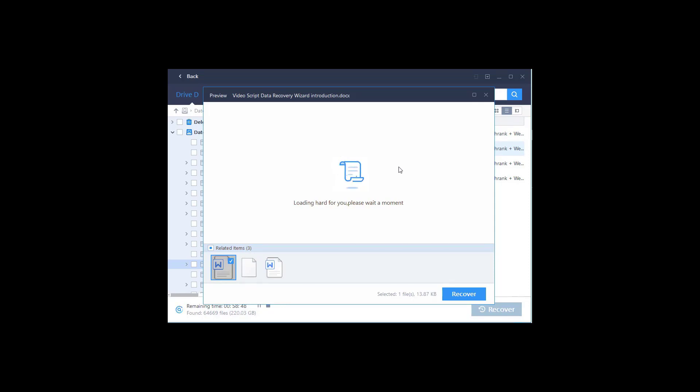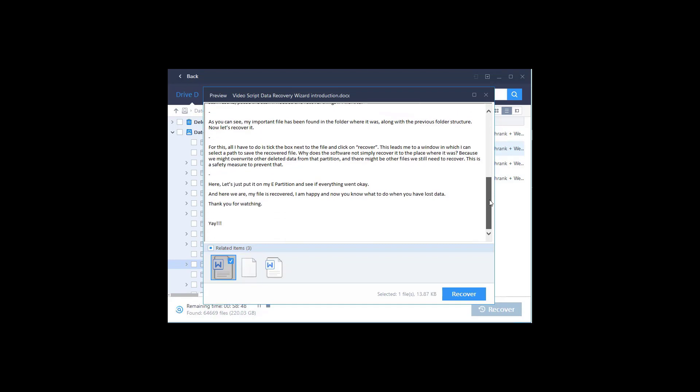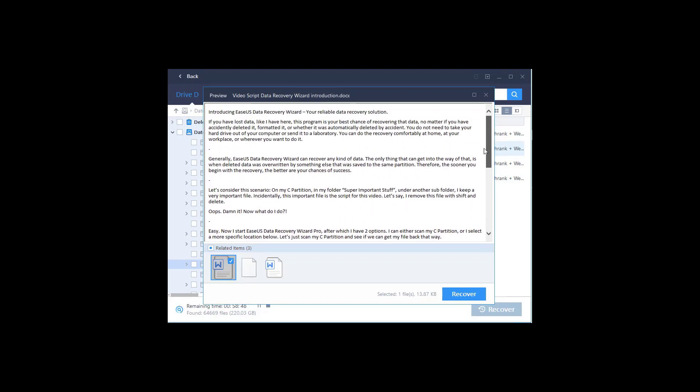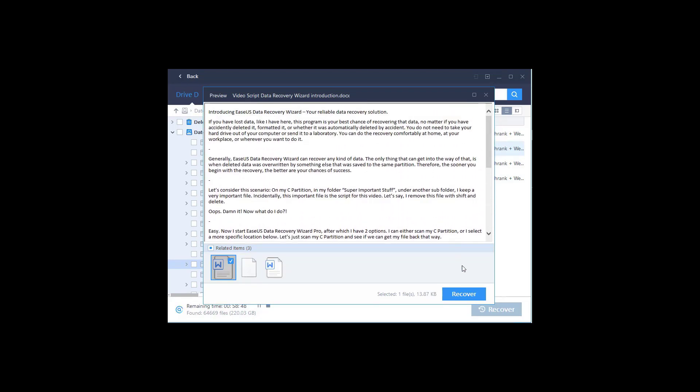Now let's recover it. For this, all I have to do is tick the box next to the file and click on Recover. This leads me to a window in which I can select a path to save the recovered file.